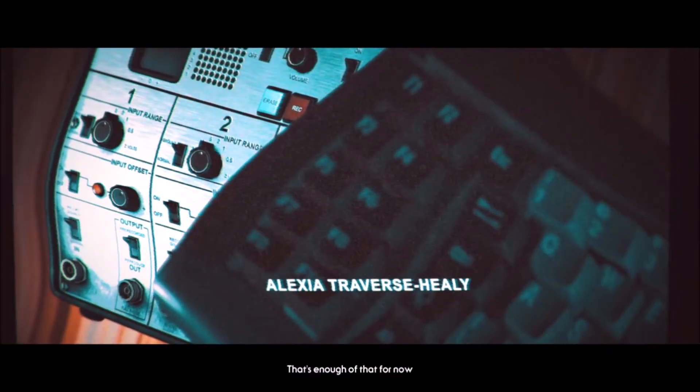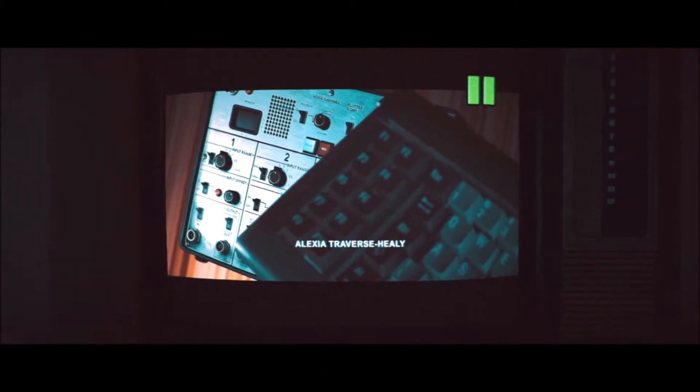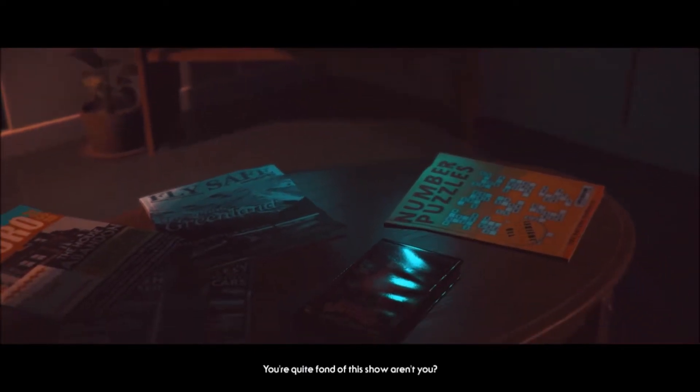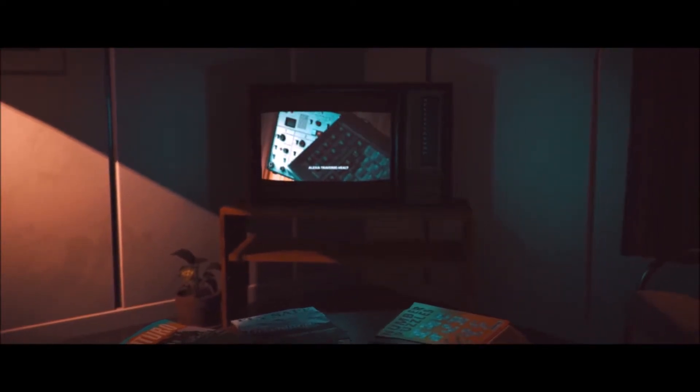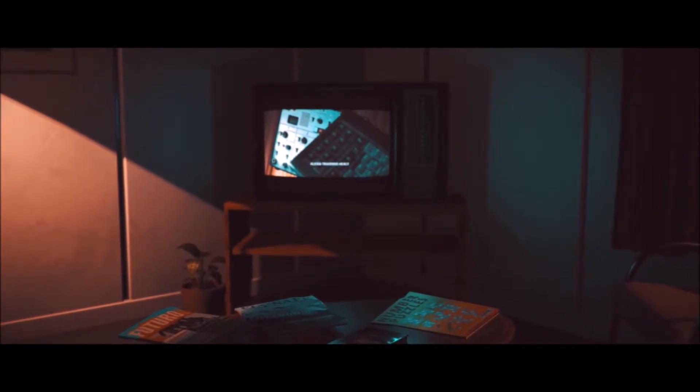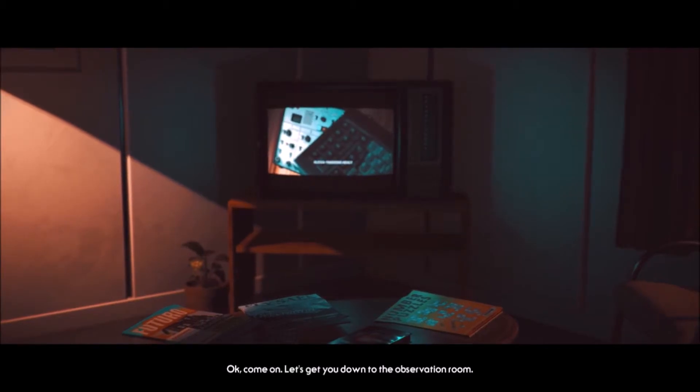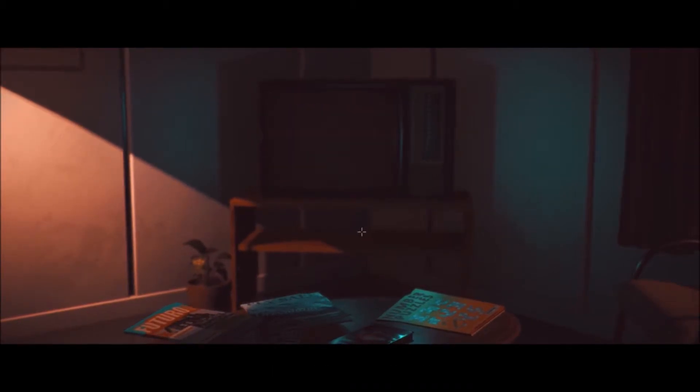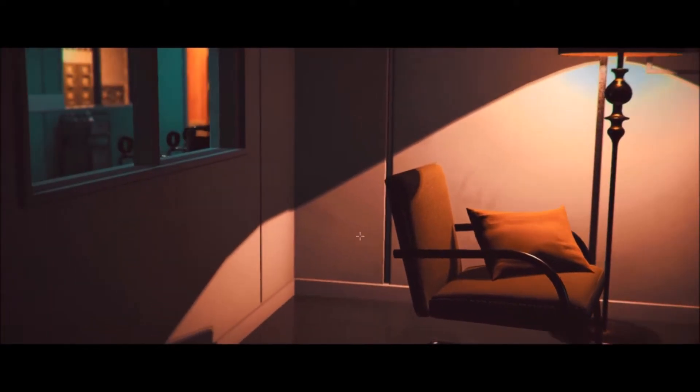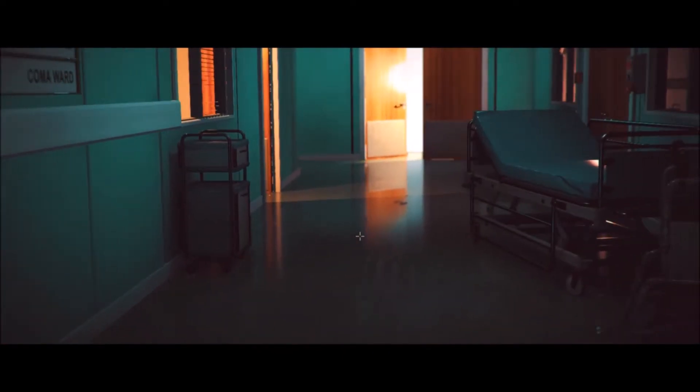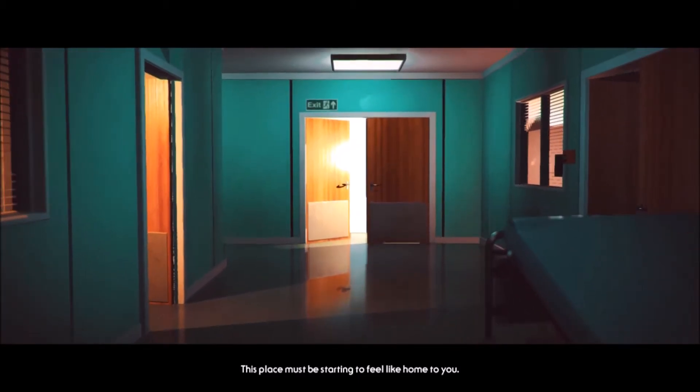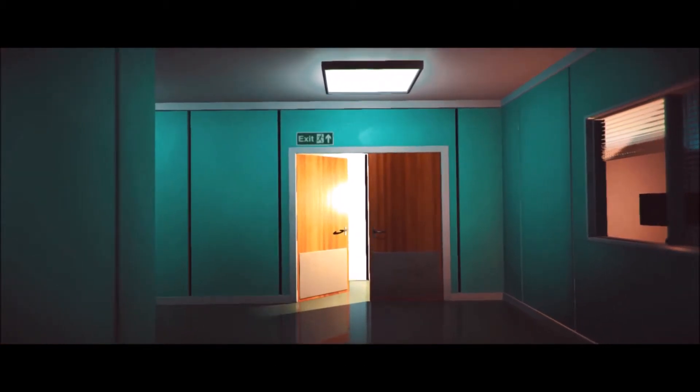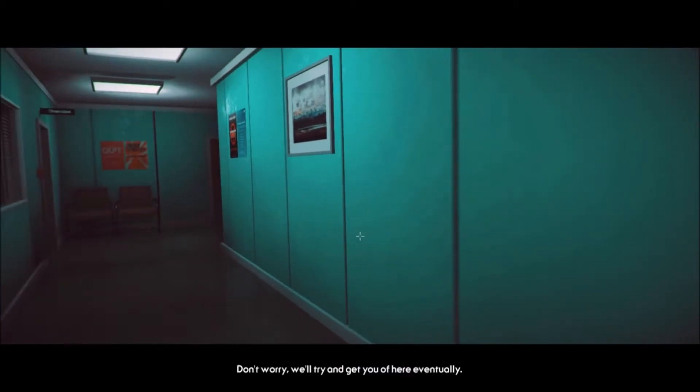I think that's enough of that for now. Hey, I like that intro. You're quite fond of this show, aren't you? So it actually is a show. Okay, come on. Let's get you down to the observation room. I'm in a wheelchair. This place must be starting to feel like home to you. Don't worry. I'll try and get you out of here eventually.